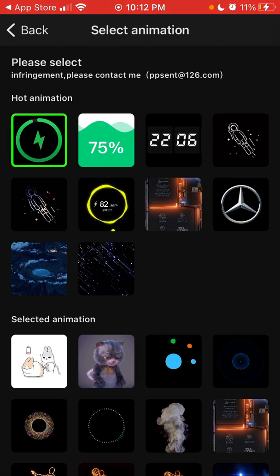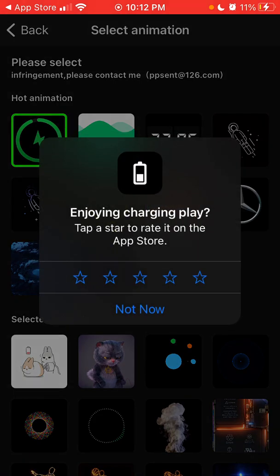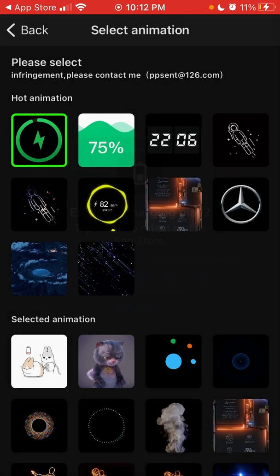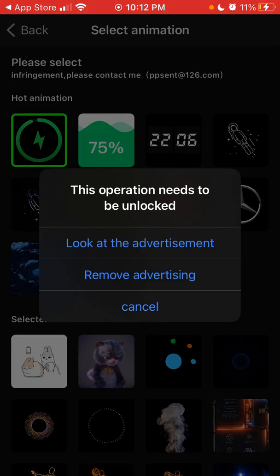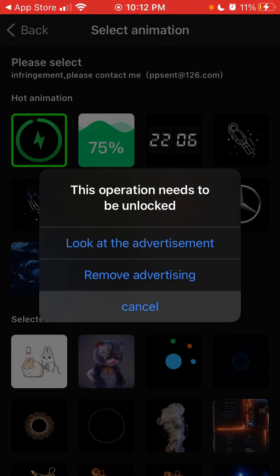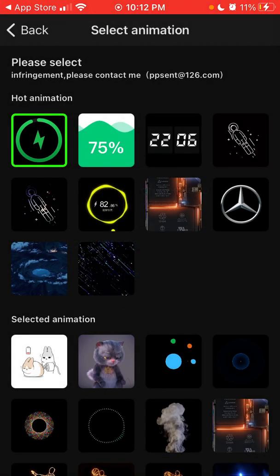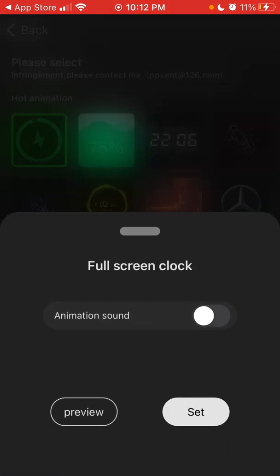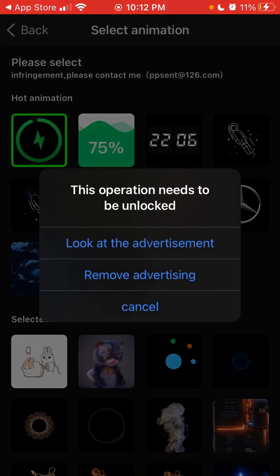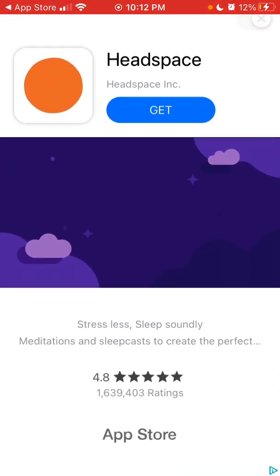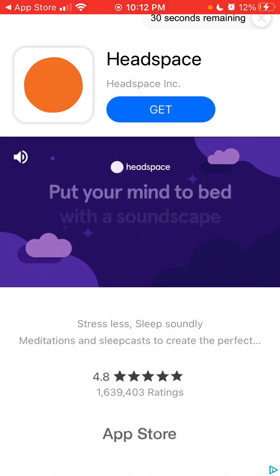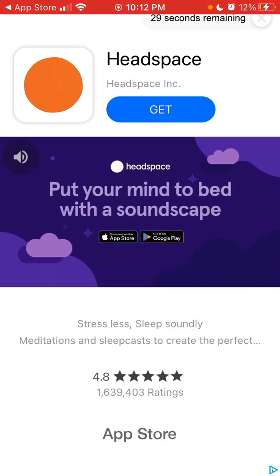So for example, here I can just replace the animation, but of course there are some ads. If you want to remove the advertisement, you will need to upgrade here.